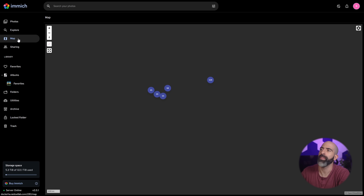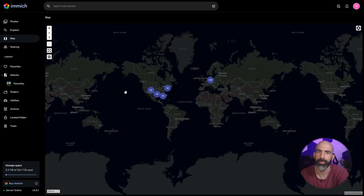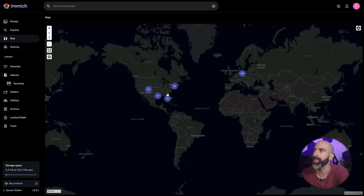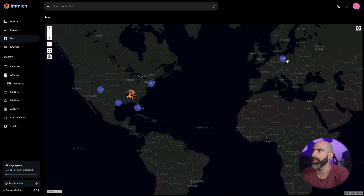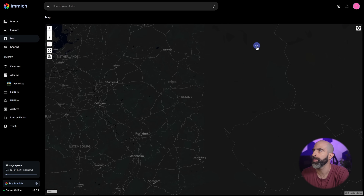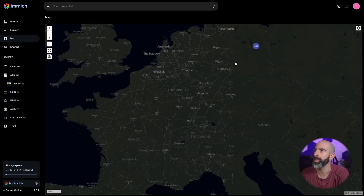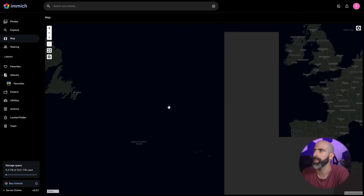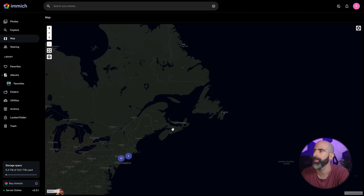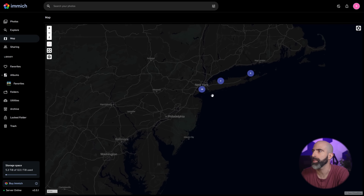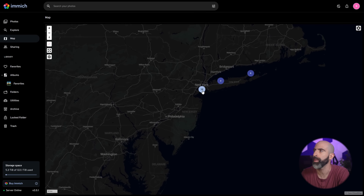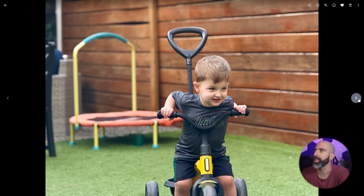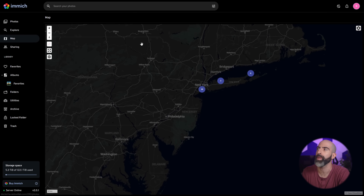The map view obviously shows you pretty much the same thing as places, but in a map view. Here are all the Berlin pictures. And if I want to see all the photos I took in New York, let's go up here and click it — boom, look at that. Photos we took from New York a couple of weeks ago. Very nice.